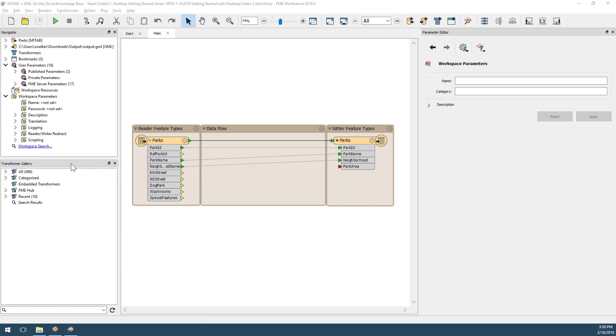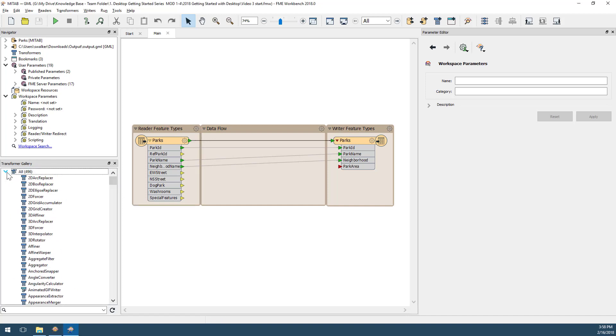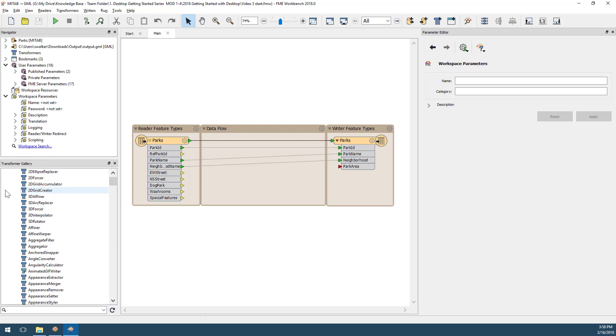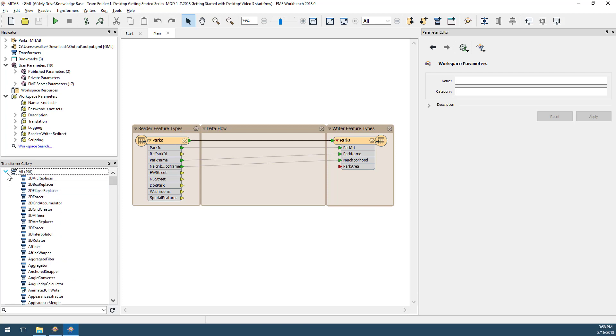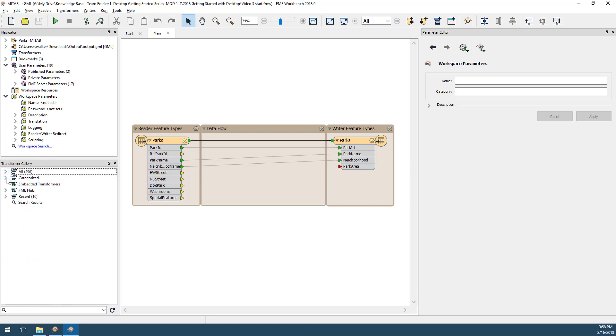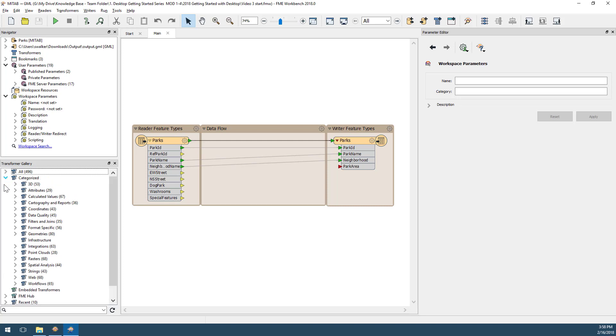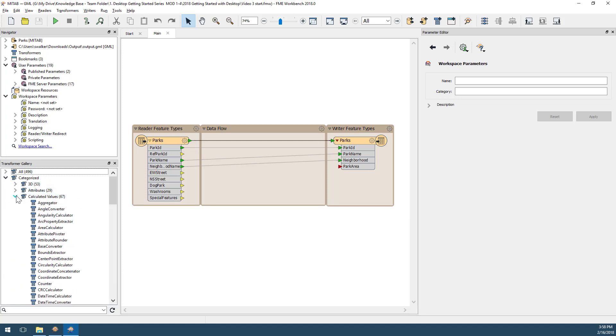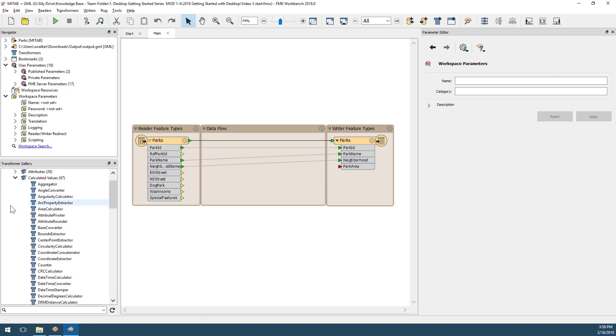Transformers can be found in this window called the Transformer Gallery. You can find transformers by either inspecting the full list or browsing by category. Here are the transformers in the Calculated Values category.